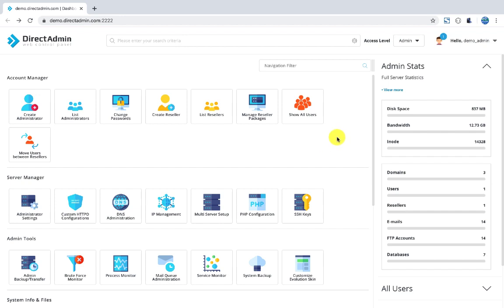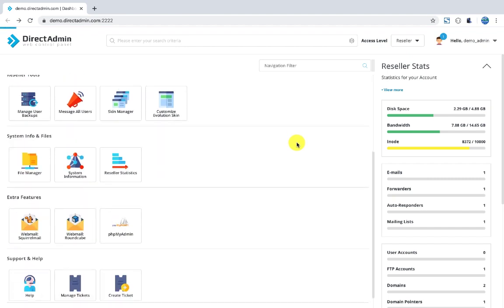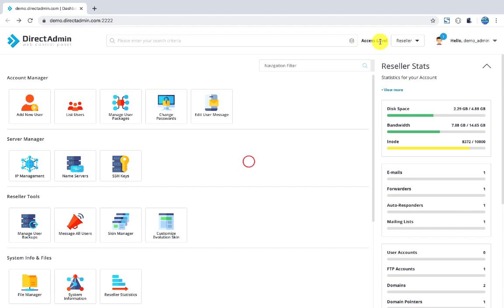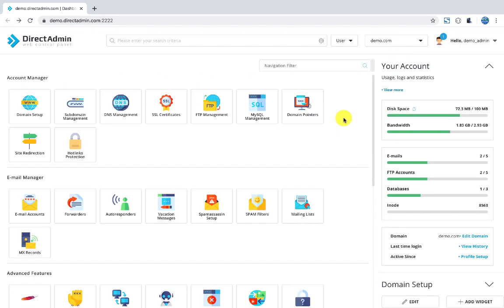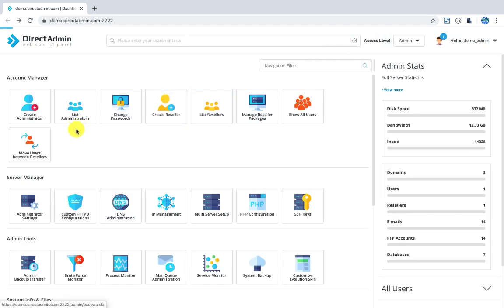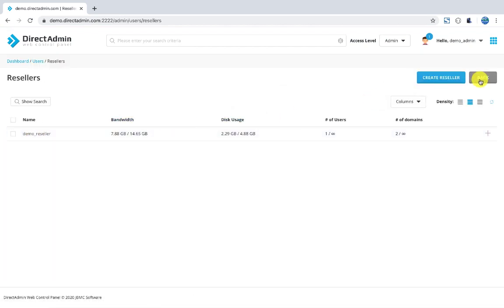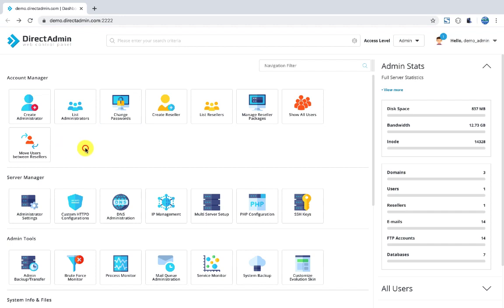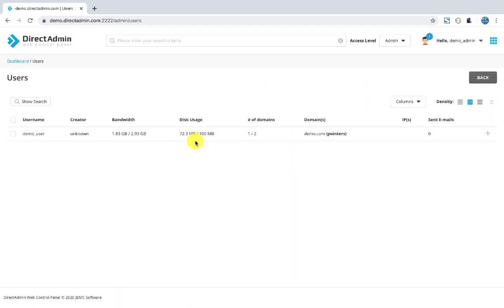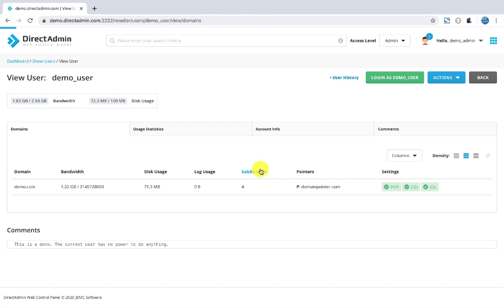If you want to see the panel at reseller level, click on the Admin button and you will see the reseller level. You will see all these features as a user. Then click on the Admin button and check how many resellers there are. One reseller has a reseller, and to see how many total users there are, click here and select a user like the demo user.